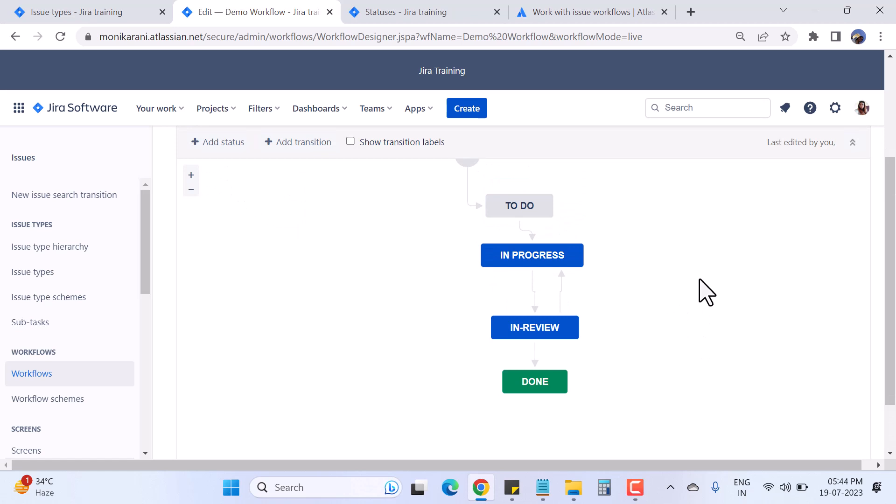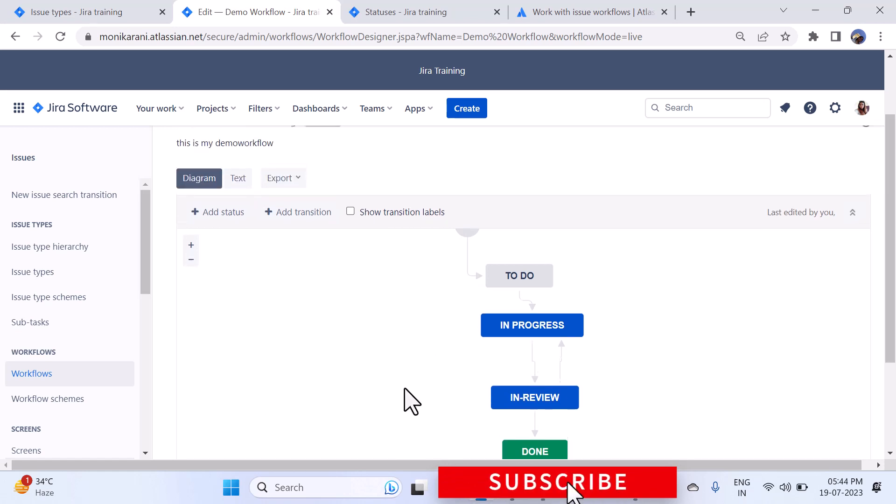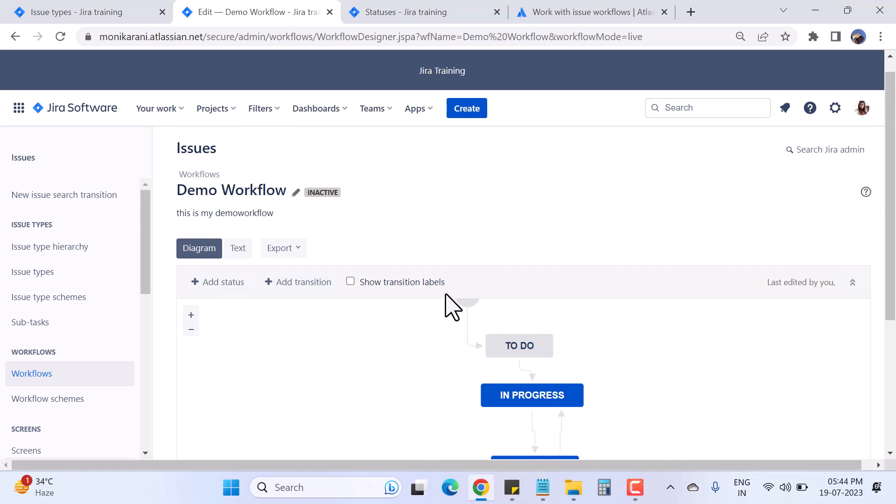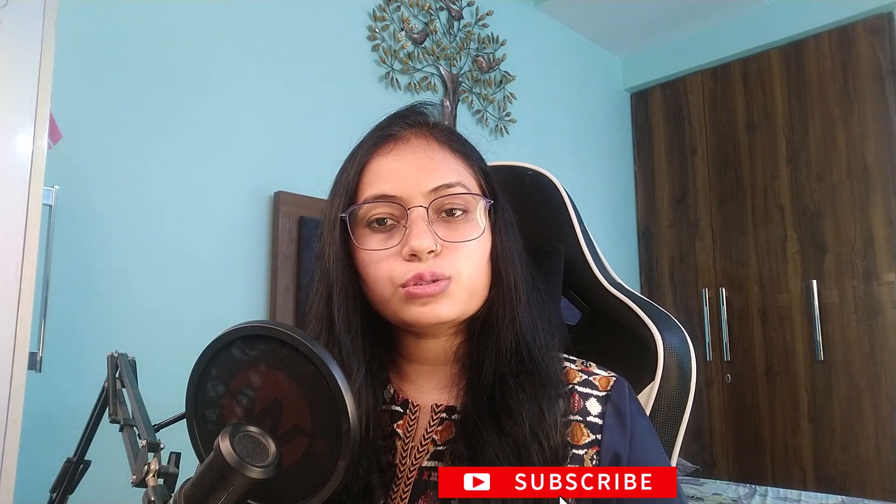That's how you create a workflow in Jira and add statuses and transitions. There are many more things I'll cover in this series, including properties, post functions, and validators. To summarize: I created a new workflow named Demo, added statuses and transitions. I hope you can now create your own custom Jira workflow. In the next video, I'll talk about how to copy an existing workflow and edit it — useful when your team needs to make changes without disrupting the current project. Stay tuned, bye!